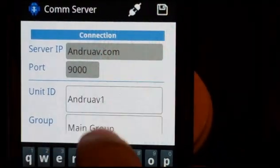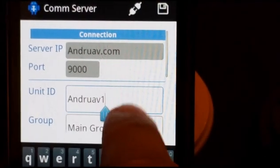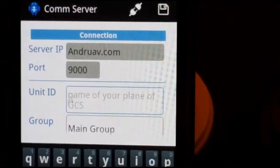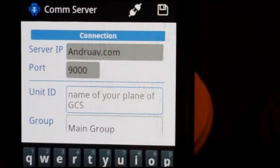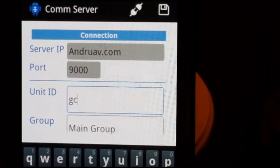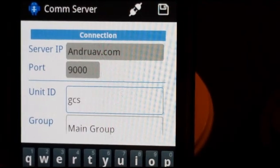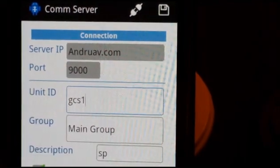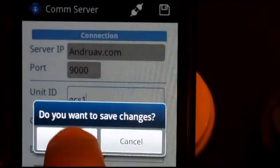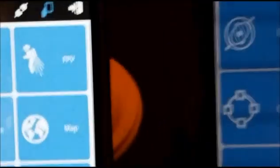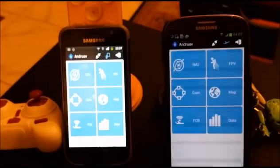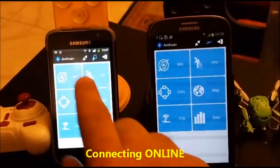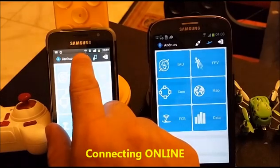As we can see, the group here is common — it is the main group. I will change the unit ID to Ground Control Station One and press okay. Now I will connect both mobiles.